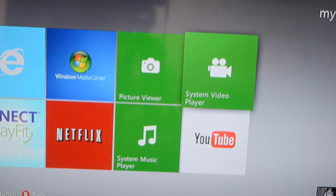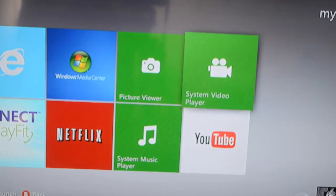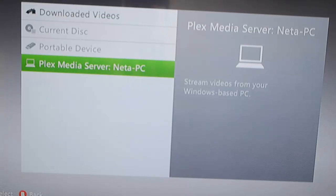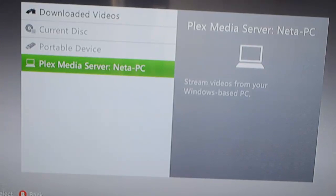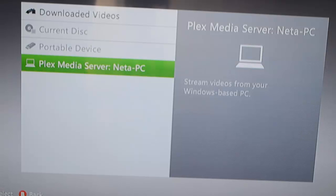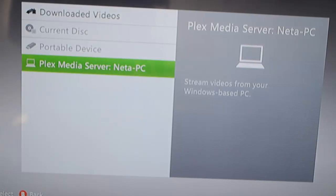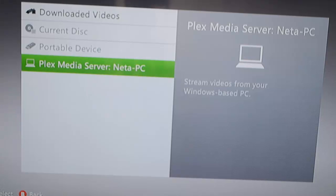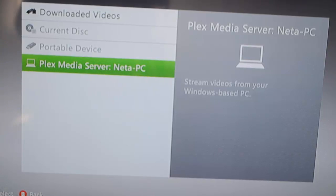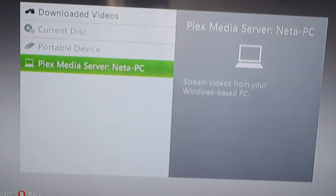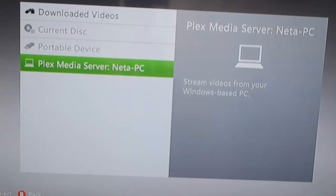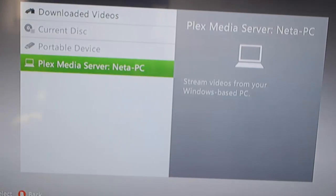Because we want to watch a movie we're going to go into system video player. Now it's really important that on your computer Plex will be open and running in the background because if not it won't work. As you can see it says here Plex media server and then your computer name.